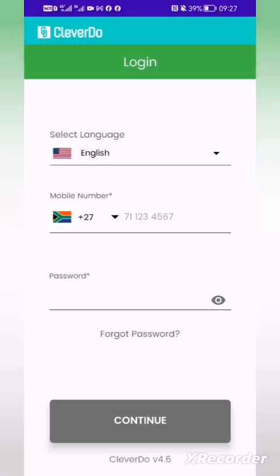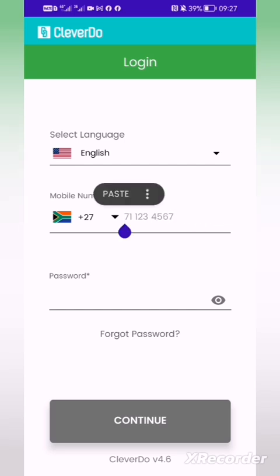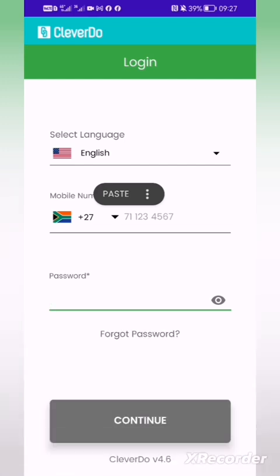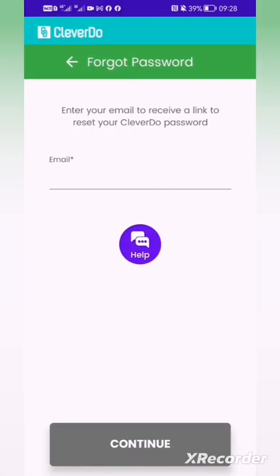Now let's open the CleverDo account. It will ask you to log in — select your country, the language, and then put in your phone number. You might not be able to log in with your previous credentials even if you insert them correctly. So the other way is to use the forgot password function. When you say forgot password, it will ask for your original email address — the same one used for DPN. It will send a password reset link to your email. You'll receive a temporary password; once logged in, you should change that password.